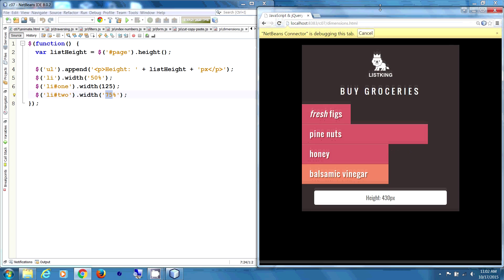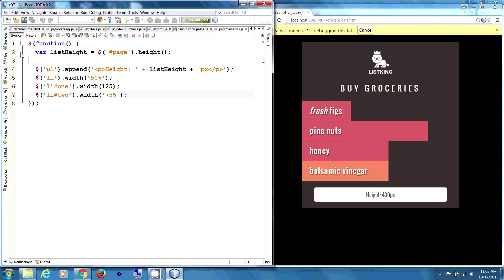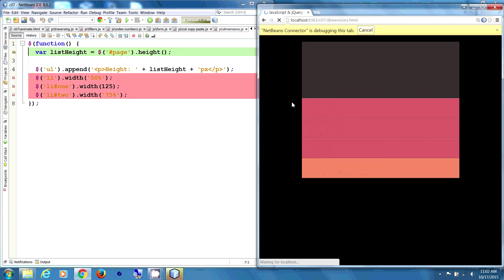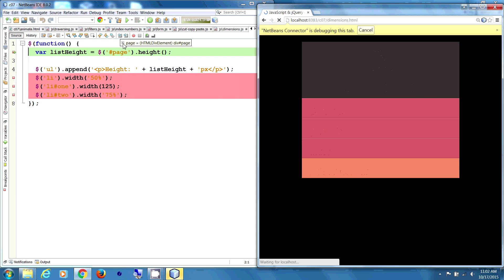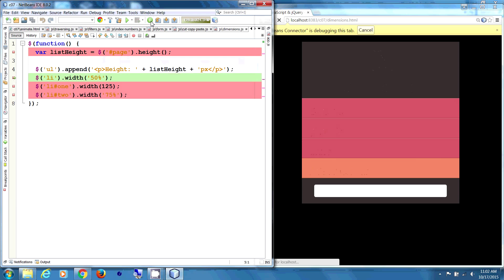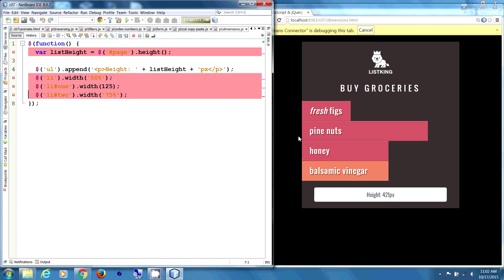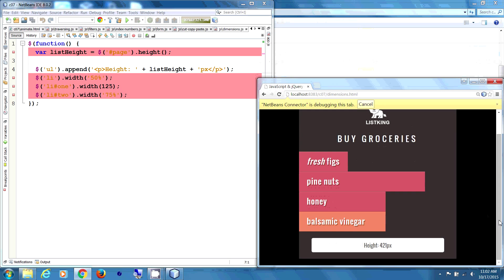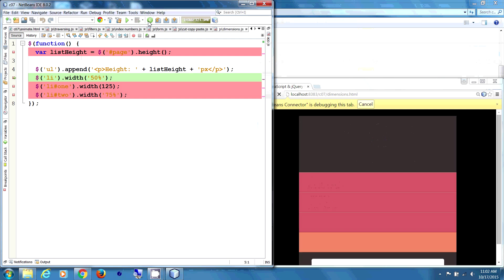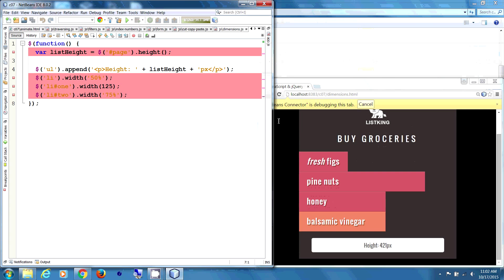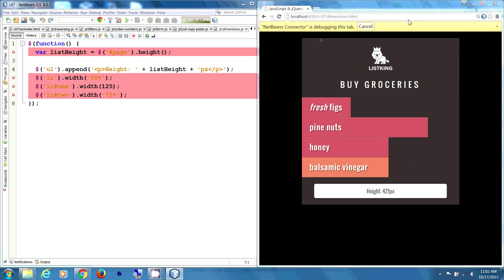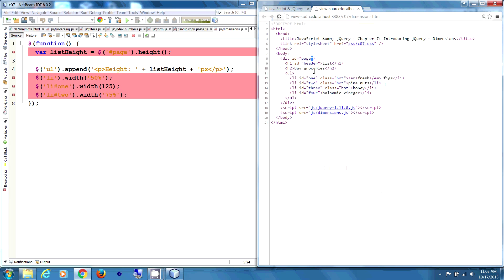That's height in pixels. We have breakpoints — let's see what's happening. Continue — we append it. Changing, and there it is: 421. So the page height value is 421 pixels.